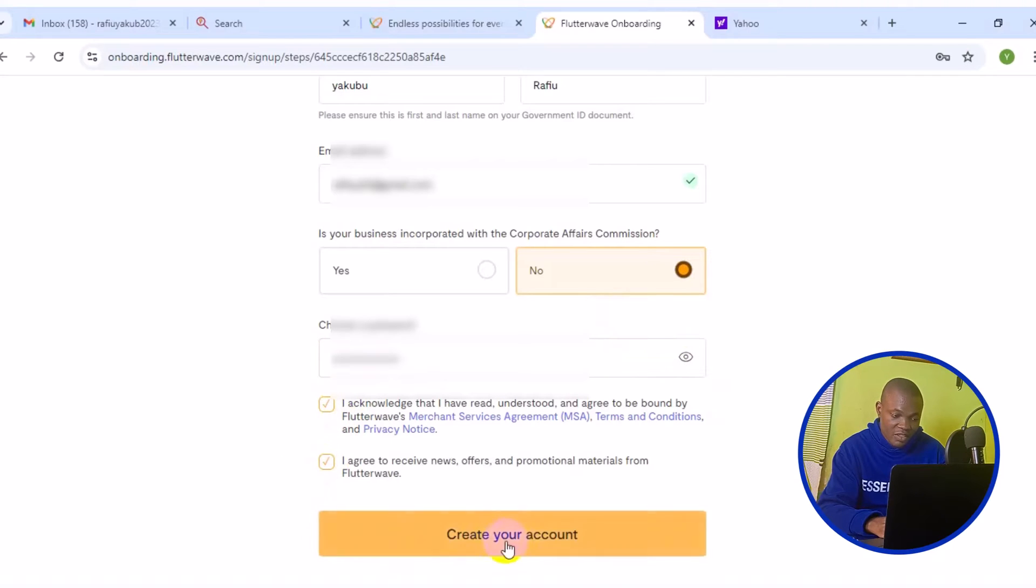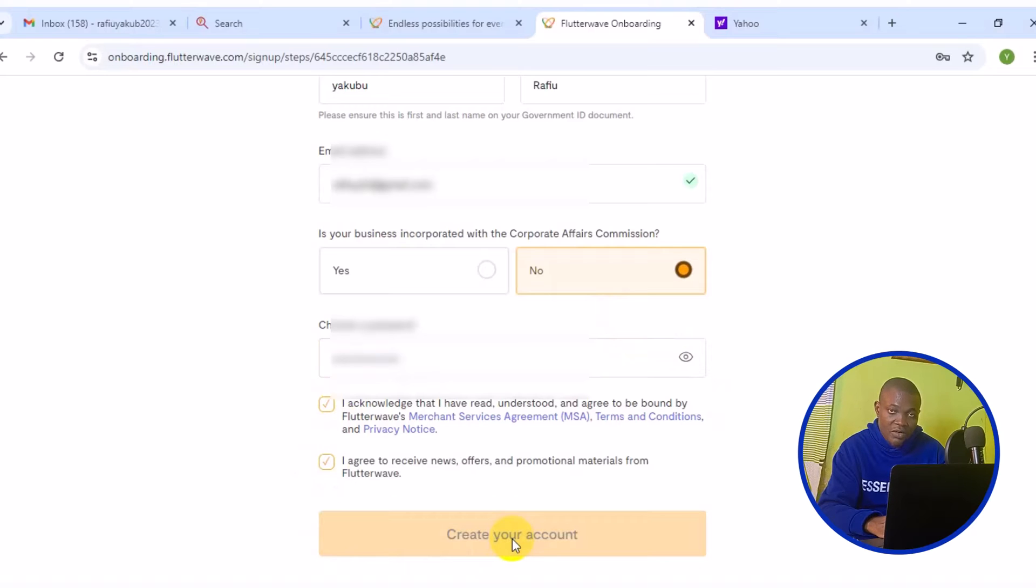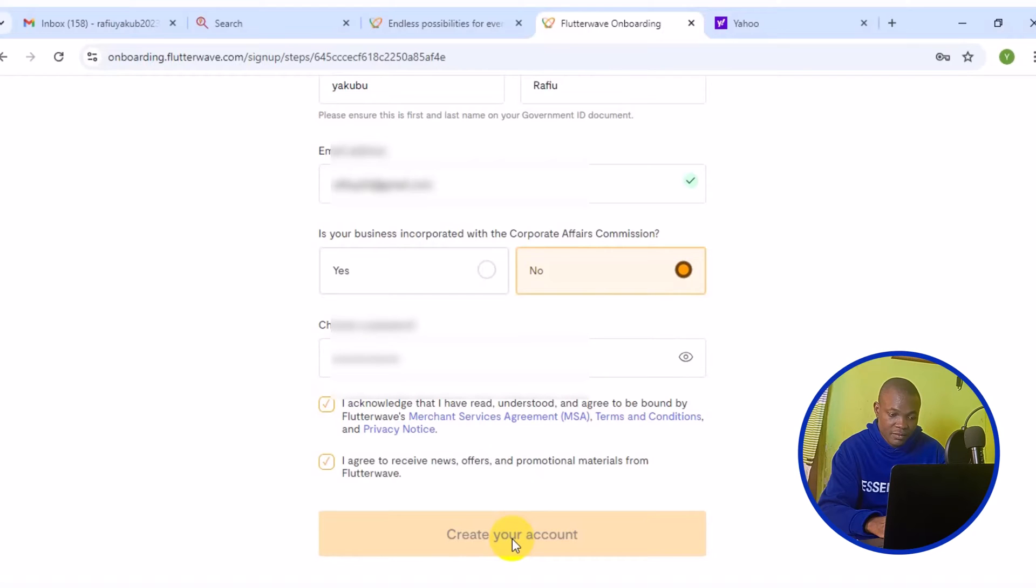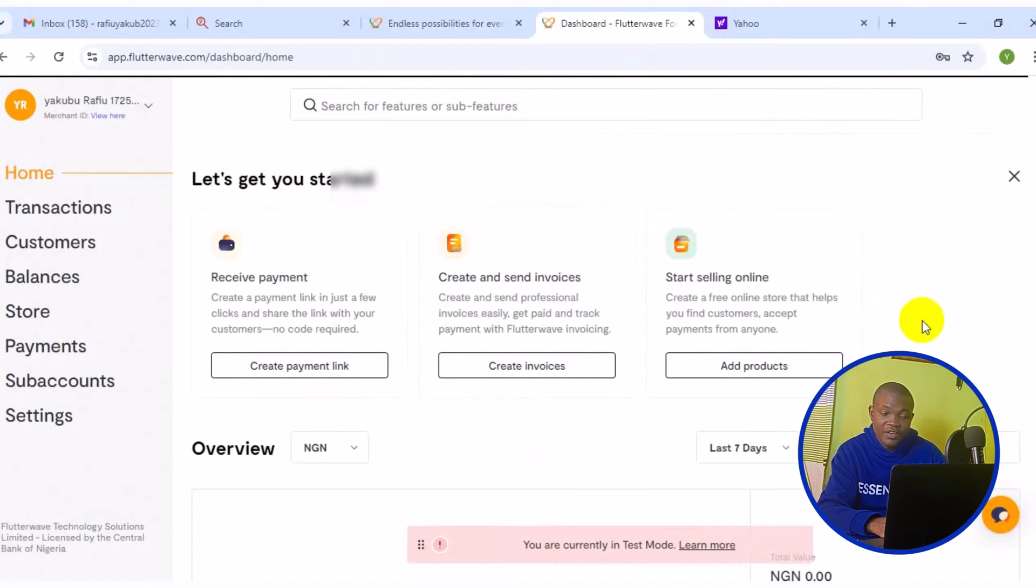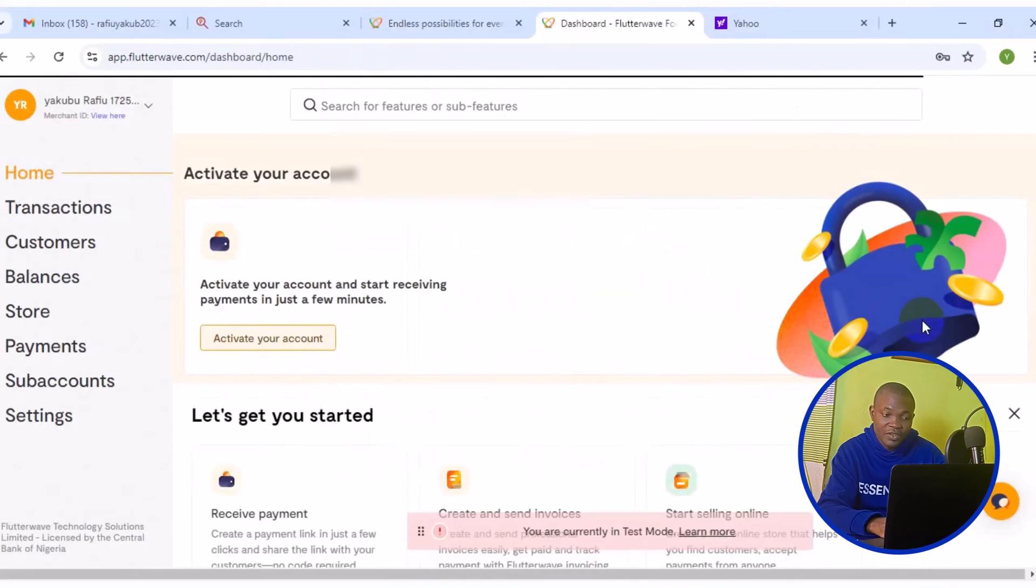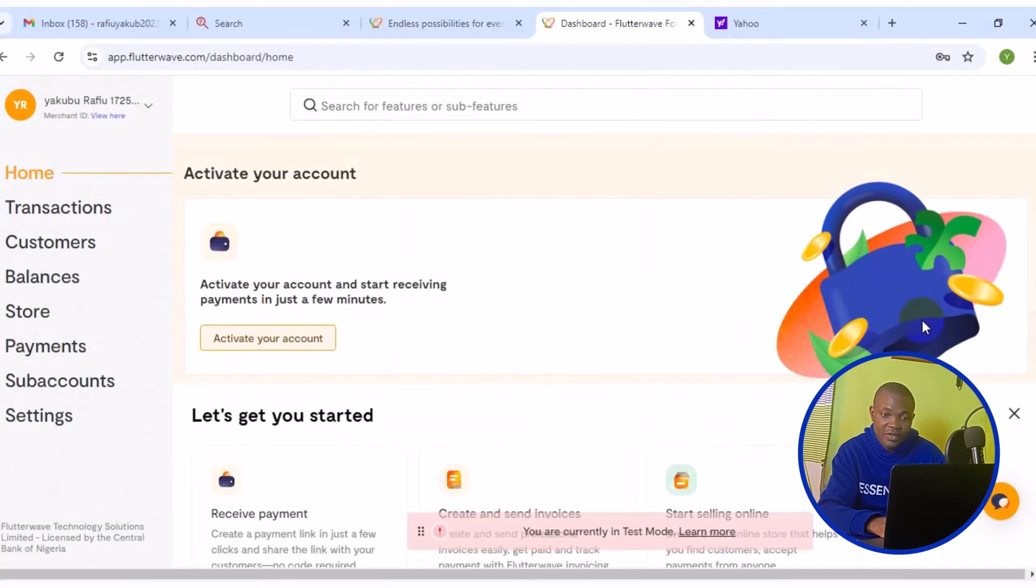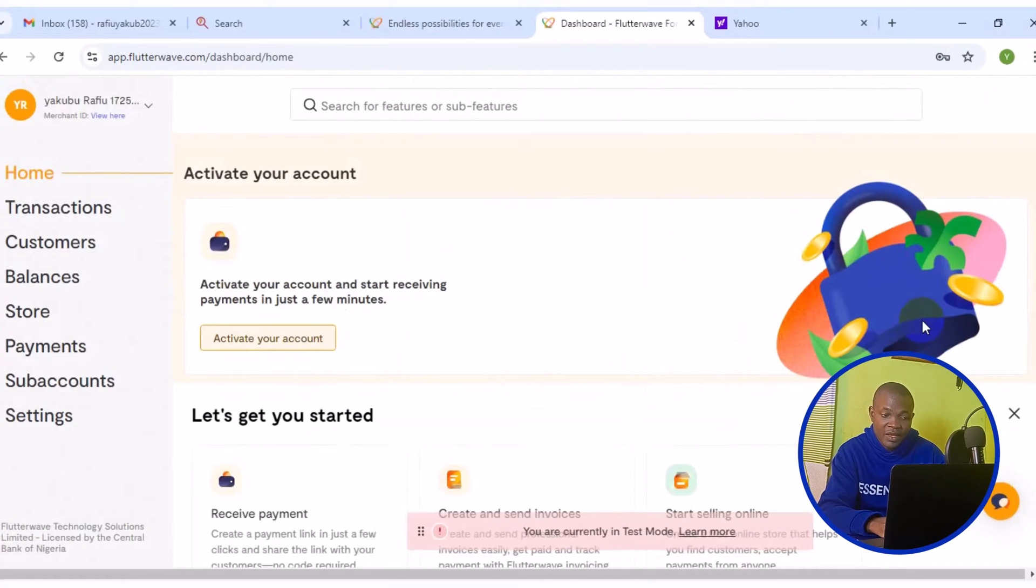After you have successfully entered your login password, make sure this is checked. And then make sure this is checked. The next thing you want to do is click on create your account. In a few seconds, an account is going to be created for you successfully. Just like what you see right here.